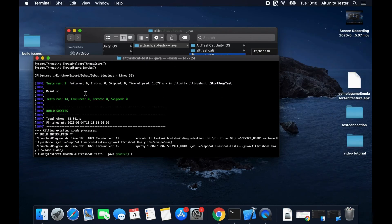Congratulations! You completed the example. Check out the examples for running tests without Unity Tester on Python and C Sharp.